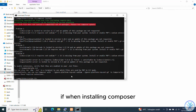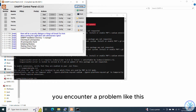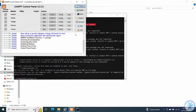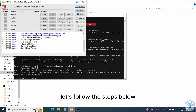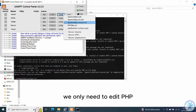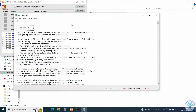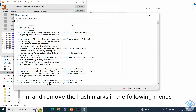If when installing Composer you encounter a problem like this, let's follow the steps below to solve it. We only need to edit the PHP.ini file and remove the hash marks in the following entries.